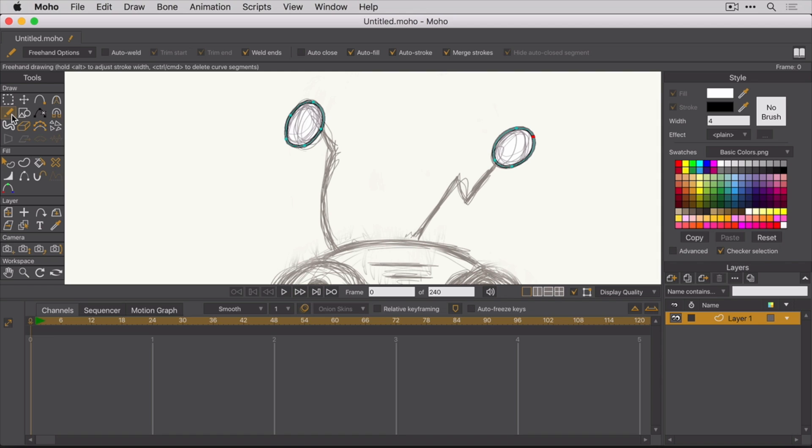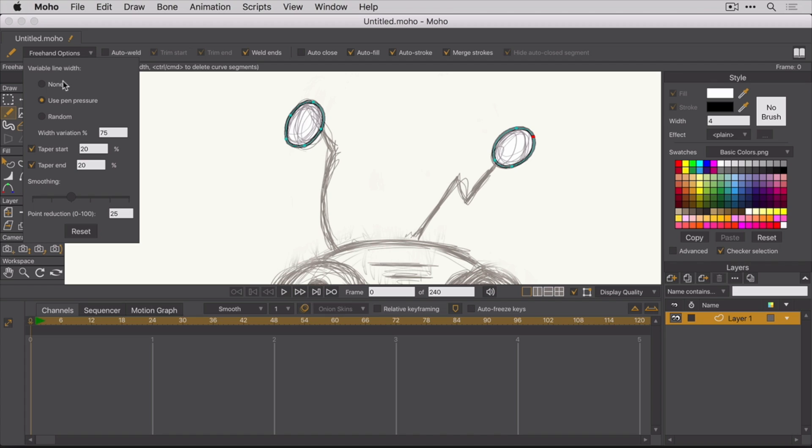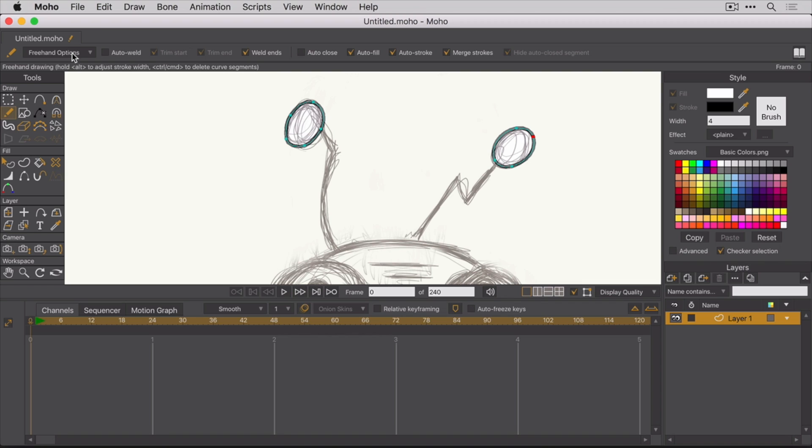With the Freehand tool, you can set some pretty cool options like whether or not to taper the ends. And if you do taper them, by how much? You can also set smoothing options and pressure sensitivity. For example, if you're using a pressure sensitive pen and tablet.